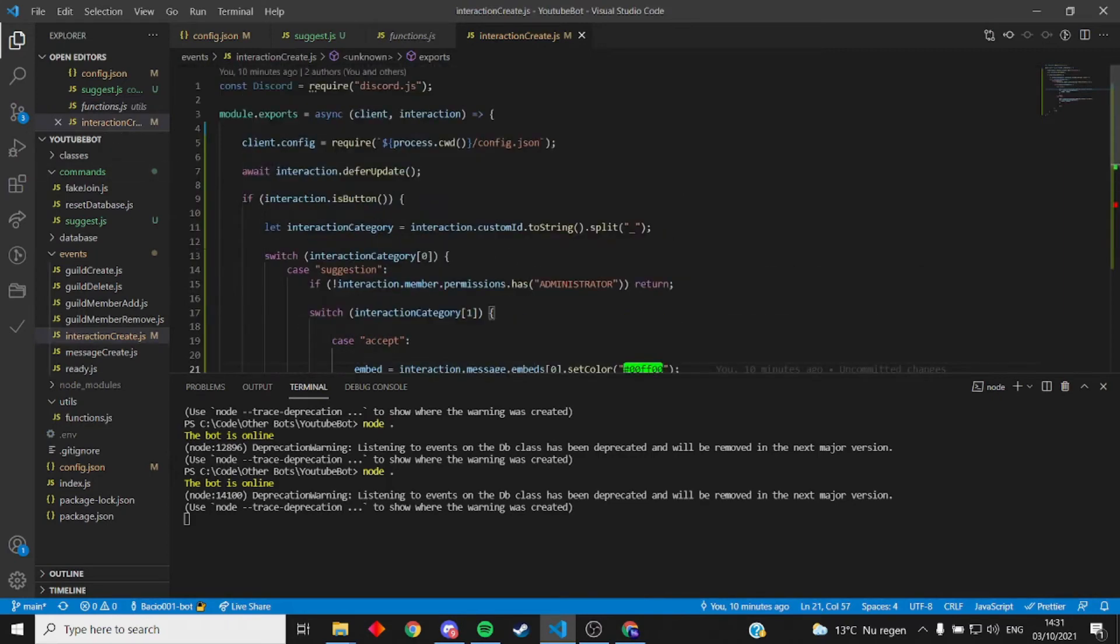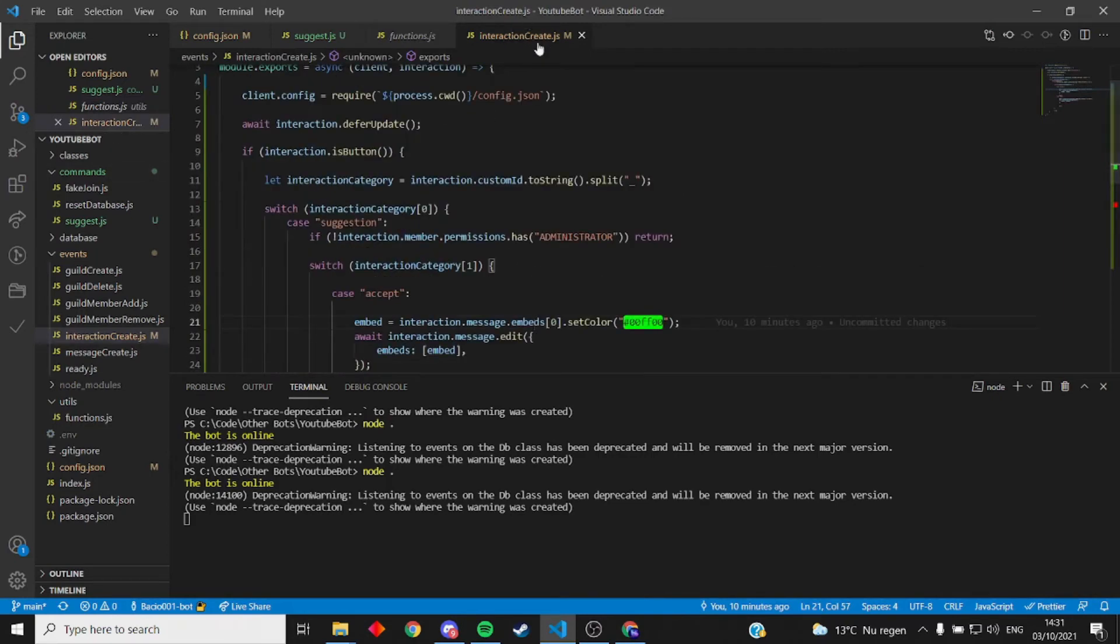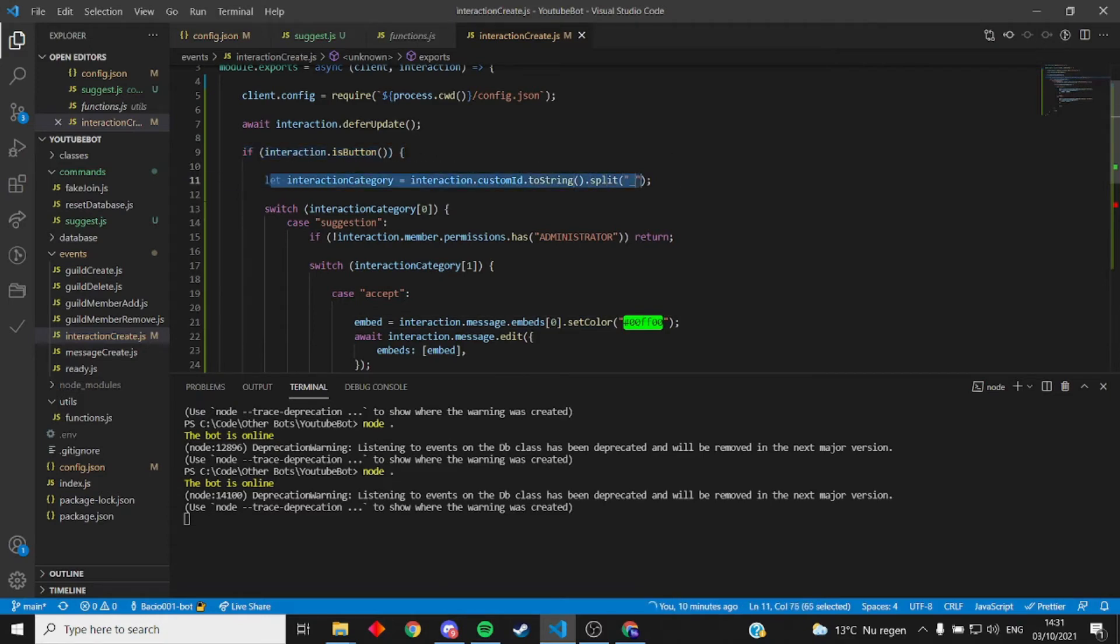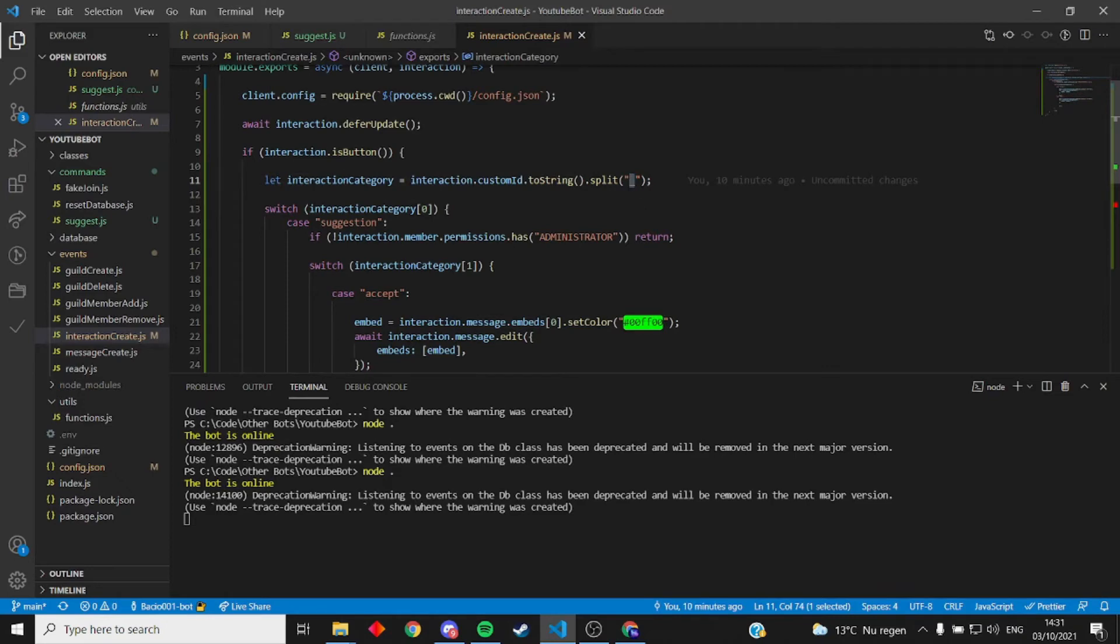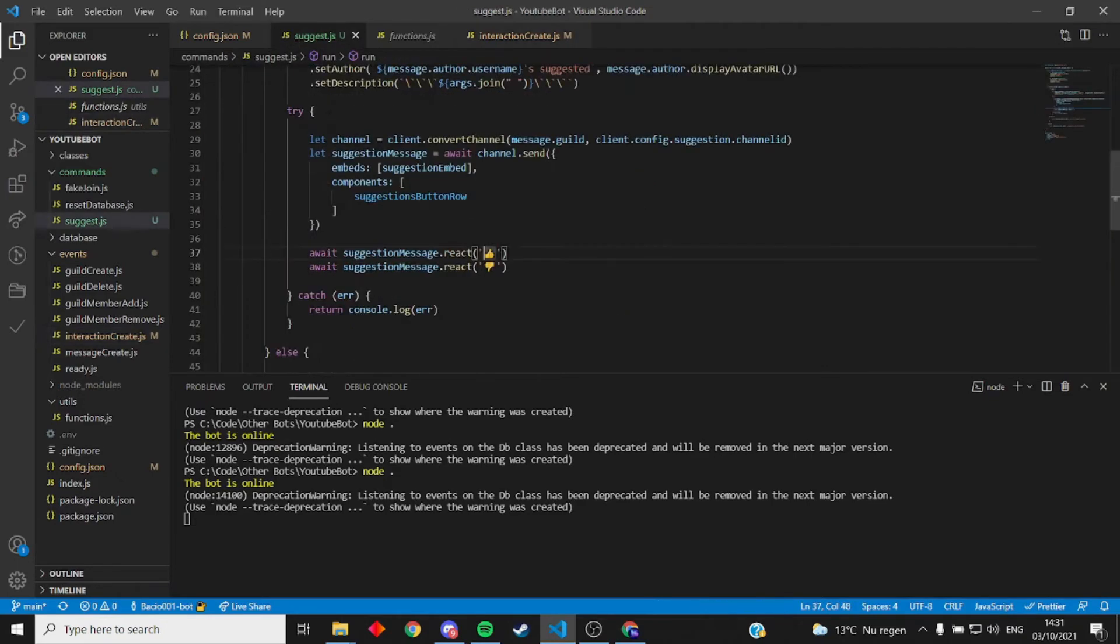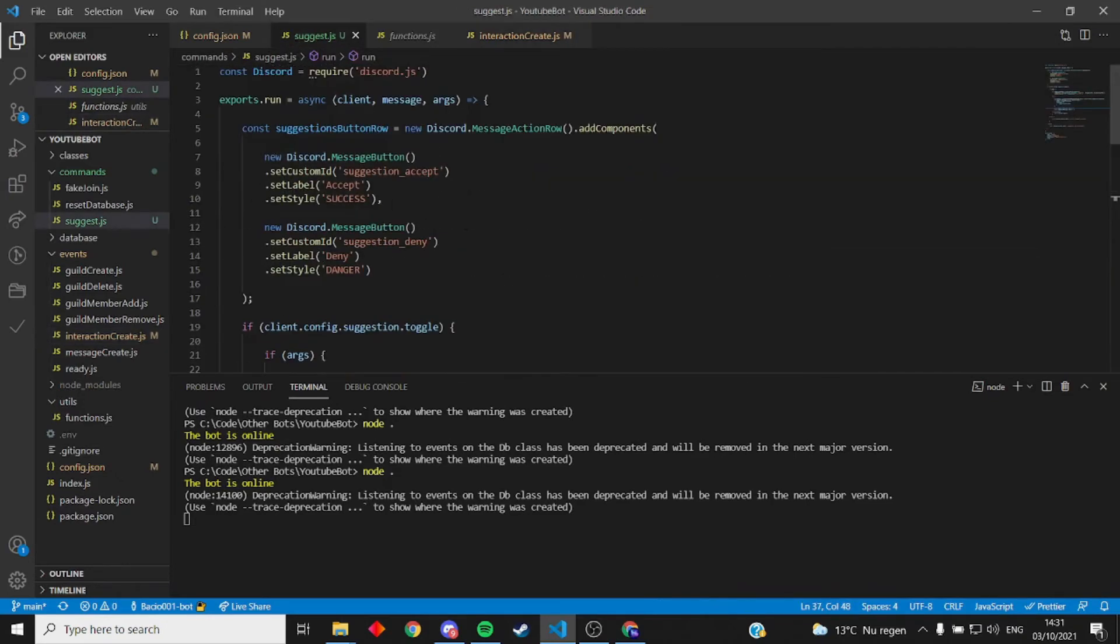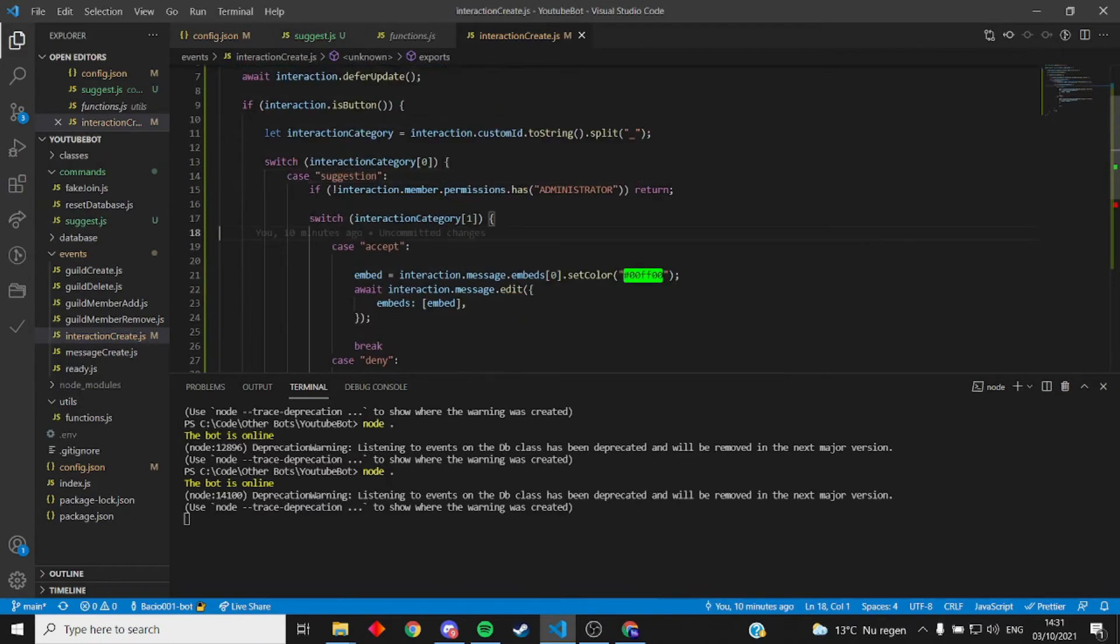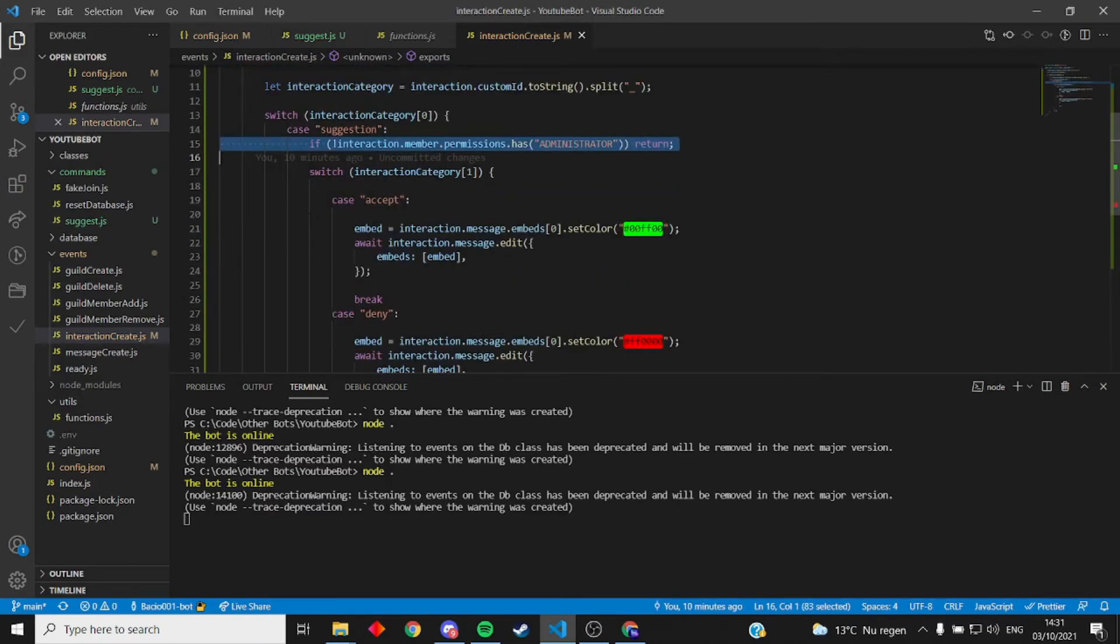So this is the interaction create file. Here you can do stuff with your buttons. Checks if it's a button. Splits up the button IDs on the underscore. Suggestion accept, suggestion accept. Then it checks if you're an admin or have the admin rights.